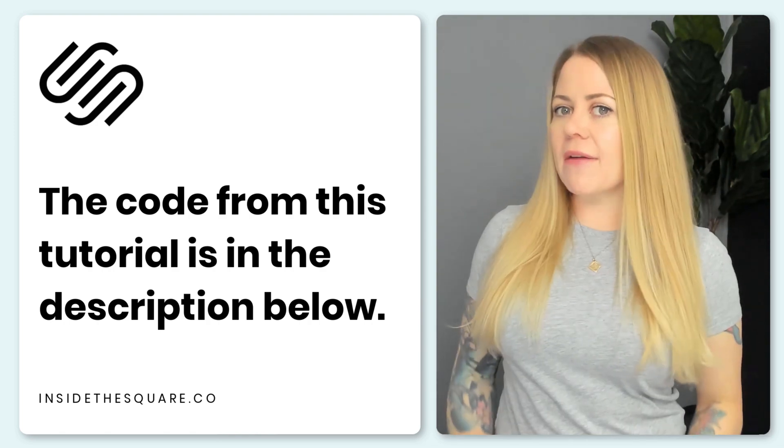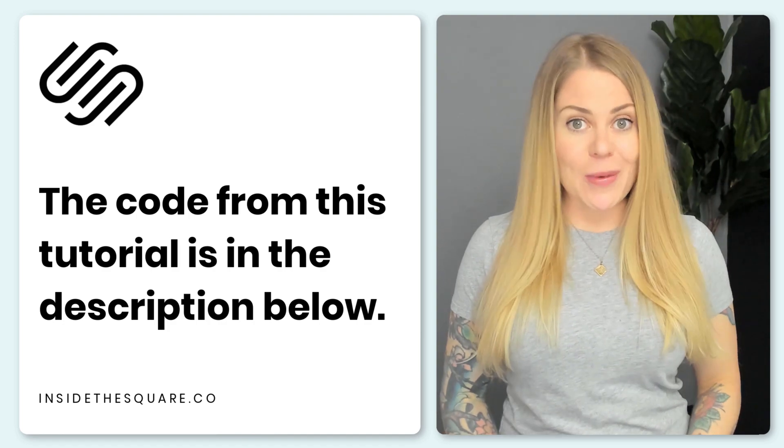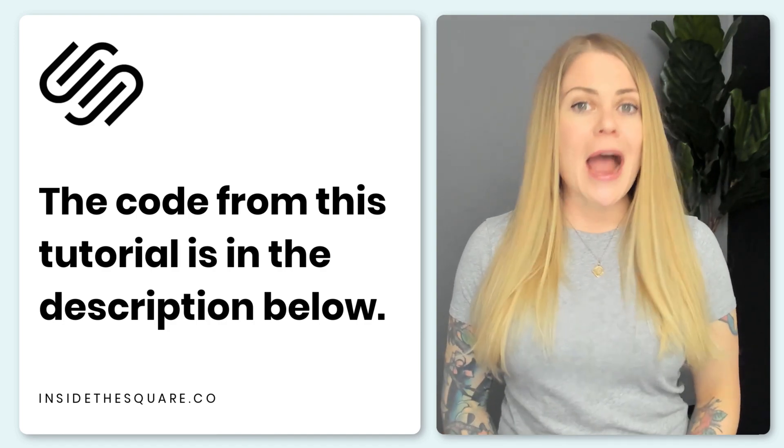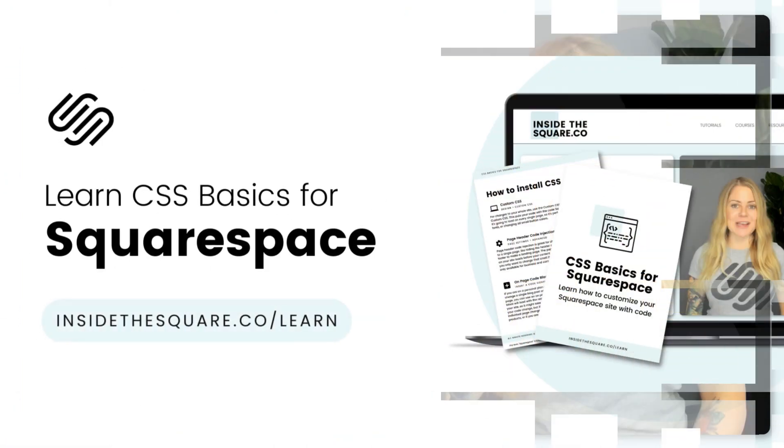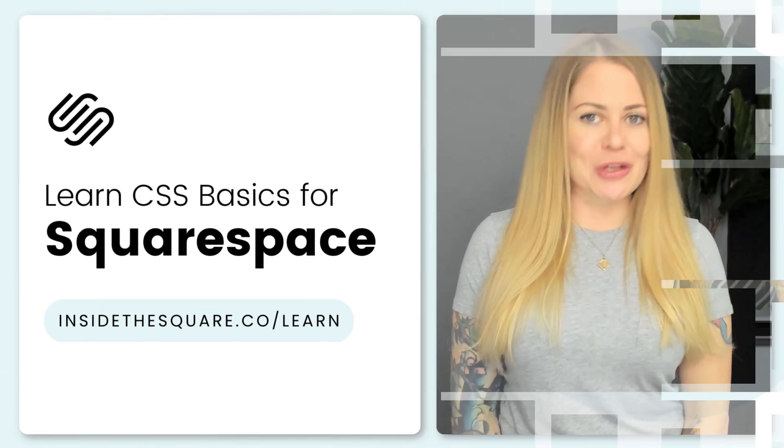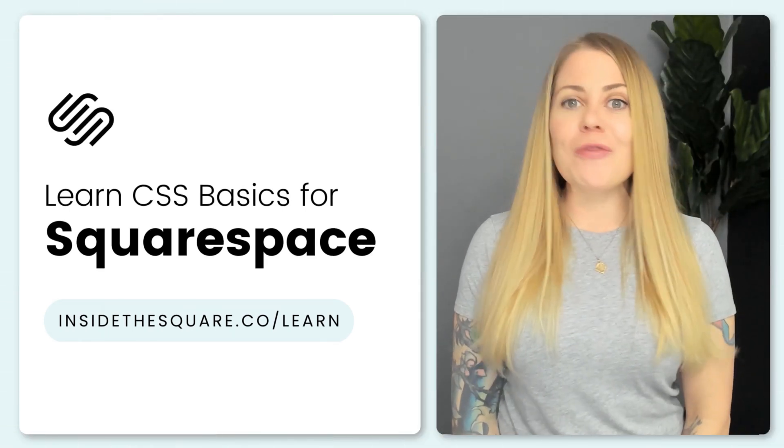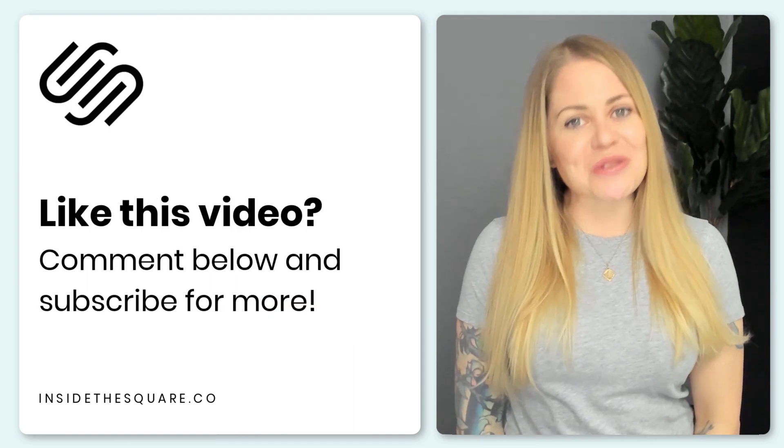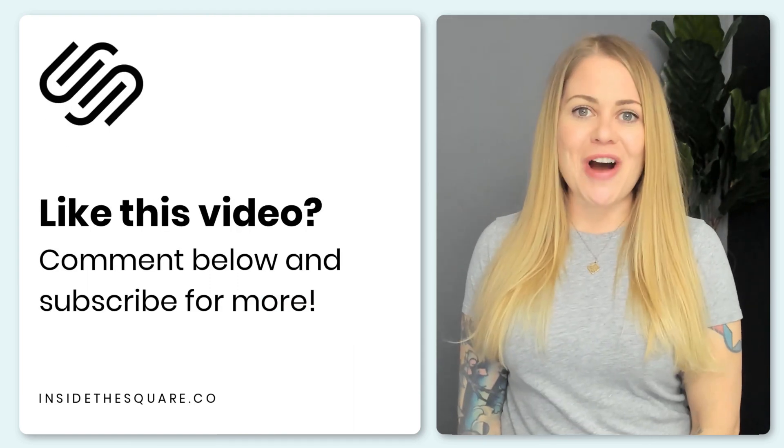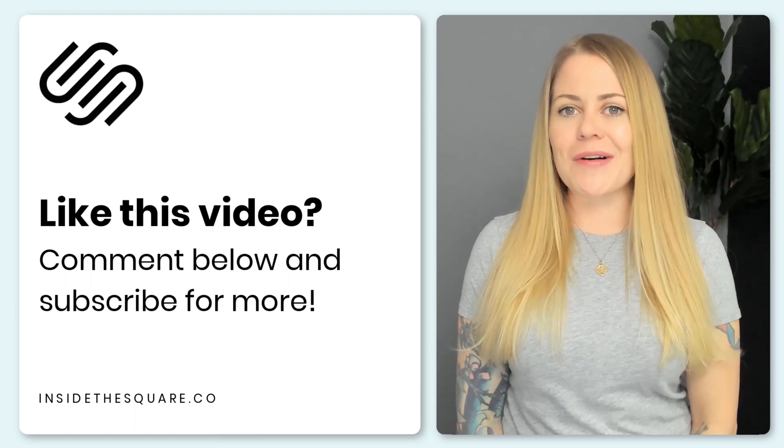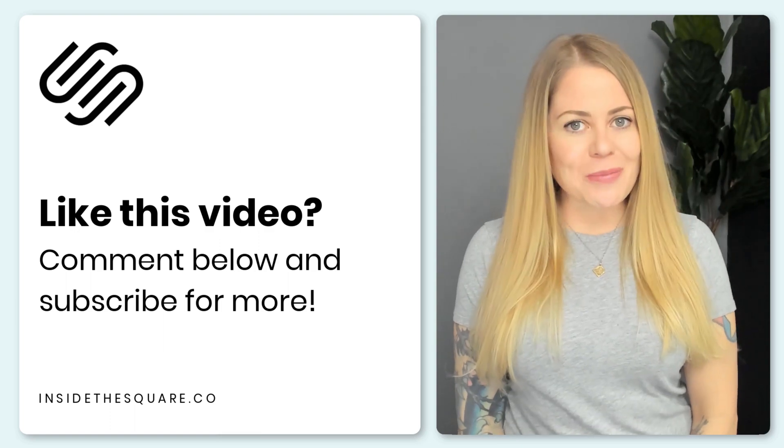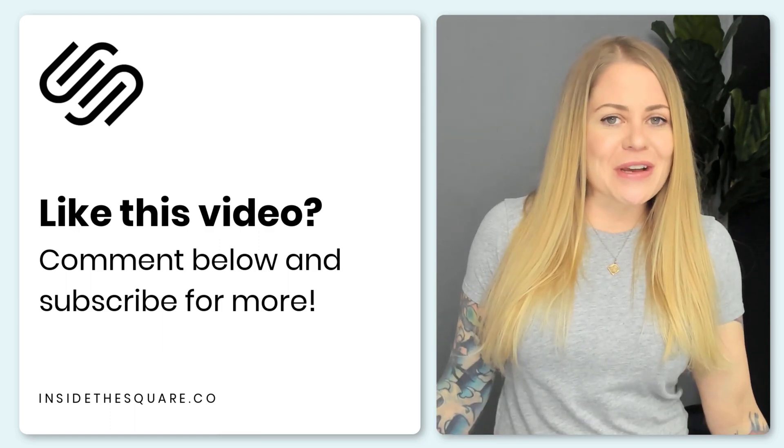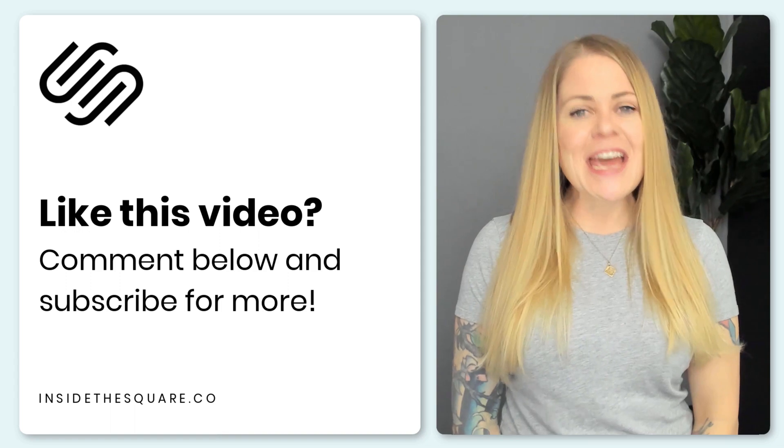Now, if this is your very first time using CSS and Squarespace, I would love to teach you more. I have a free class on the basics available right now at insidethesquare.co forward slash learn. That's insidethesquare.co forward slash learn. Thank you so much for watching this tutorial. If you enjoyed it, give me a like and a comment. And definitely subscribe to my channel. Because I post a brand new Squarespace tutorial every single week and I want to make sure you catch the latest.